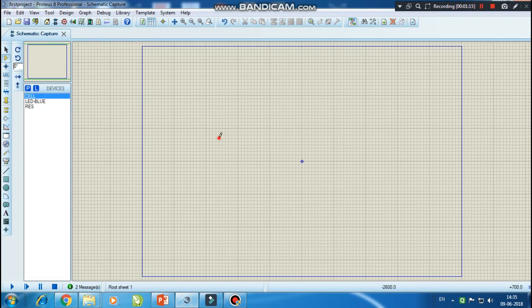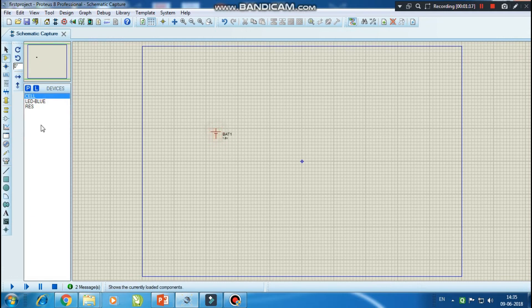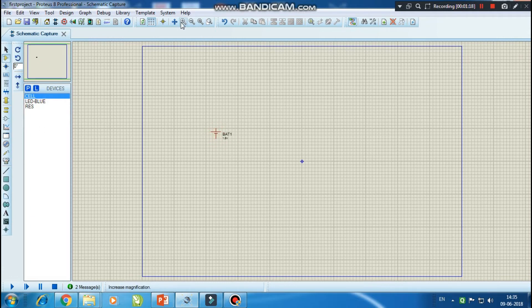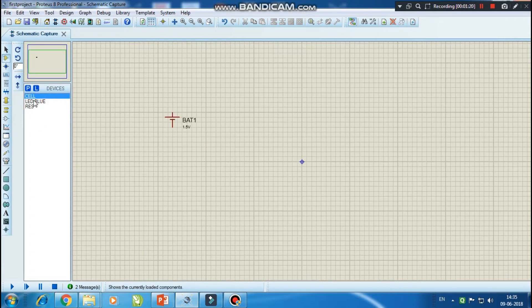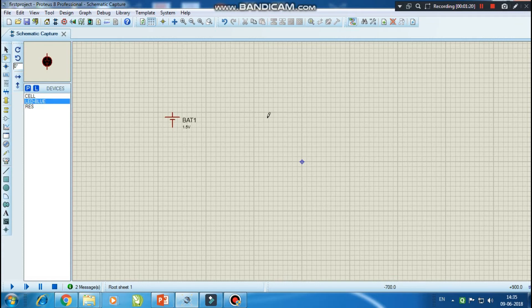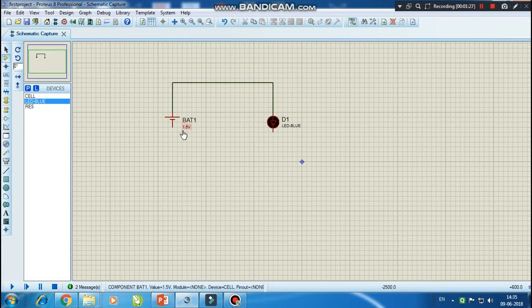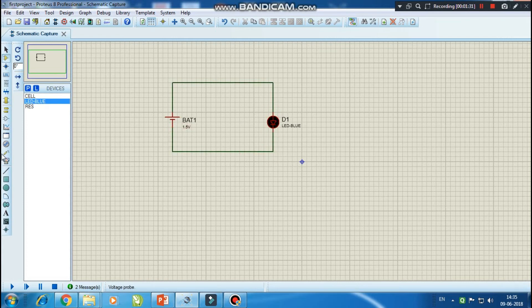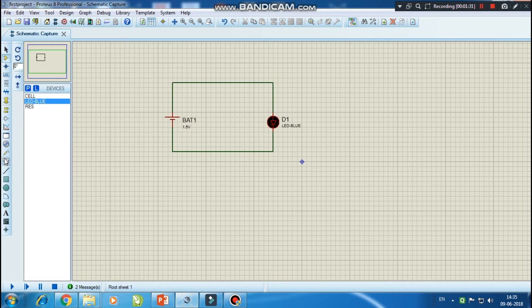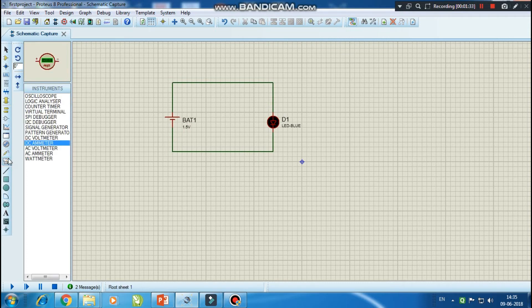Let me place the components. Let me zoom in. Now I will place my LED. Let's put an ammeter also so that we can measure the value of current.